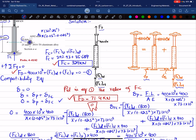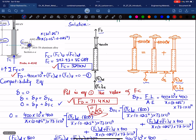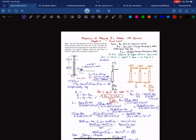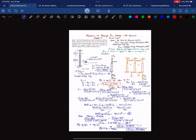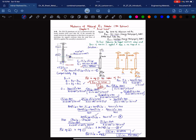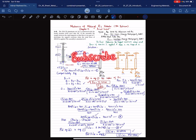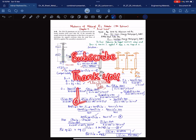That was all about problem 4.41. I hope you enjoyed this video and learned from it. If you are new to my channel, please subscribe and press the bell icon so you get notifications about my latest videos. If you have any questions, ask in the comment section. Thank you for watching.